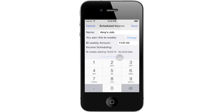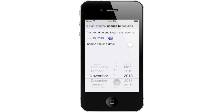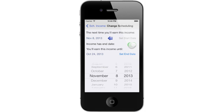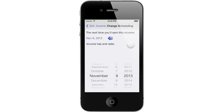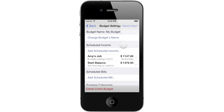Tap on Change Scheduling to set up when this income will be earned. Select the next date you expect to receive this income. If you receive this income on a temporary basis, such as with contract jobs, activate the income's End Date switch and tap Set End Date to select the last date you expect to receive this income. Since we are finished scheduling this income, let's go back to the previous screen and tap Save. Repeat these steps to set up any other income you expect to receive.